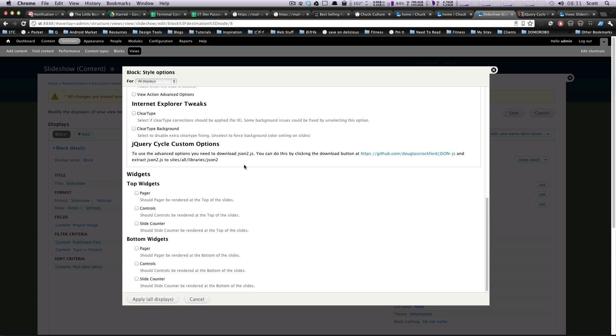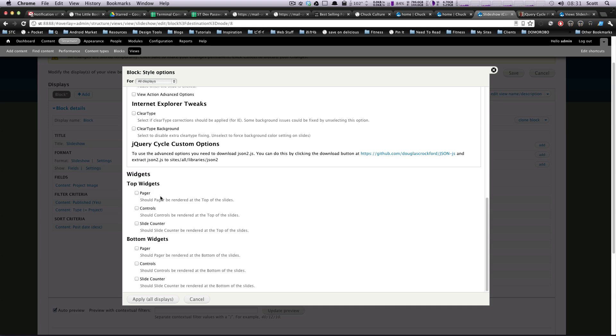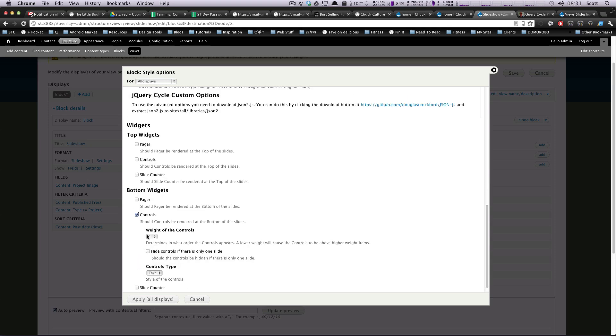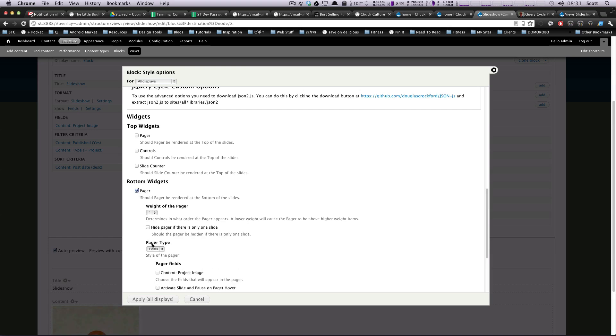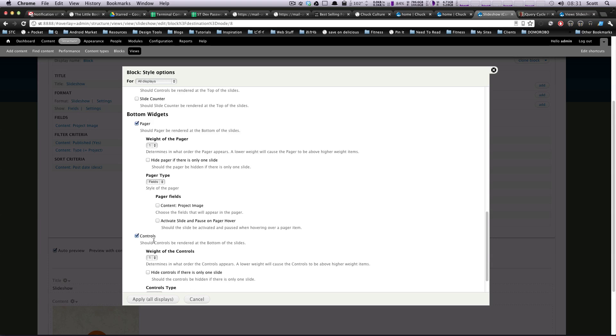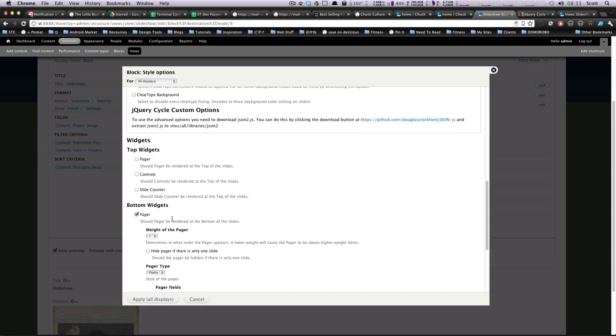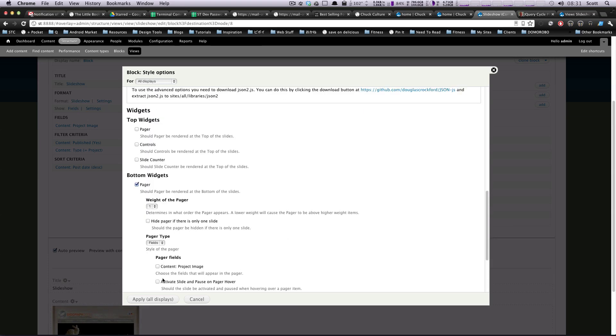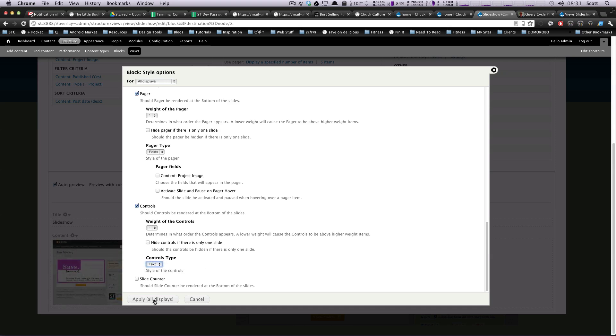And now for widgets. So let's check this out here. If we want to add widgets here, if we want to add a pager to the top, we can do that, controls or whatever. And you'll notice these are the same top or bottom. I'm actually just going to add these to the bottom. I'm going to add controls. Let's see. We're going to add a pager. And that should be it. It's asking what you want them to be. We'll just say fields, whatever. And controls type text. Sure. Let's apply to all displays.